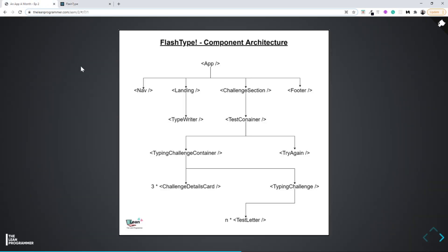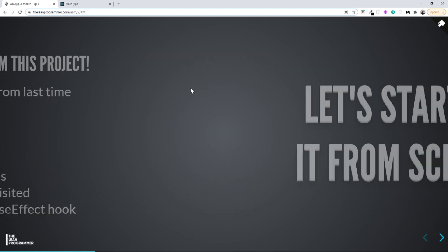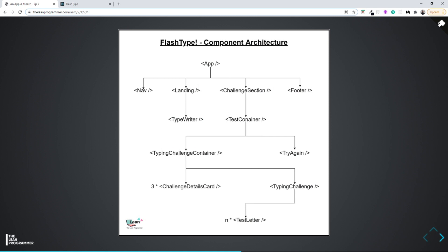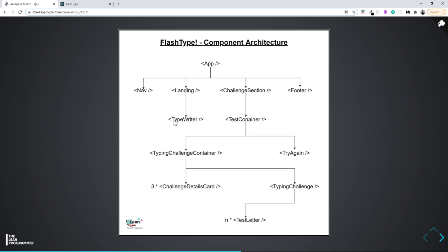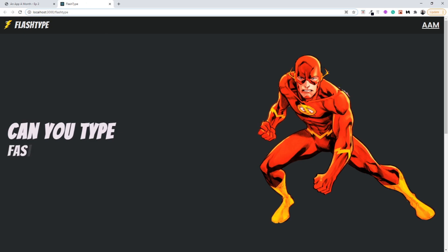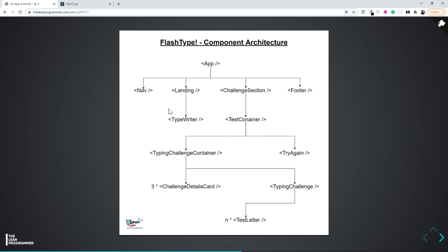This app will give you very good practice of components, data flow, JSX, states, and props — everything we learned in the previous video. The parent App component will have four children: nav, landing page, challenge section, and footer. The landing page will have one child called the typewriter component. Rather than building it ourselves, we'll use an existing npm library to get the typewriter effect.